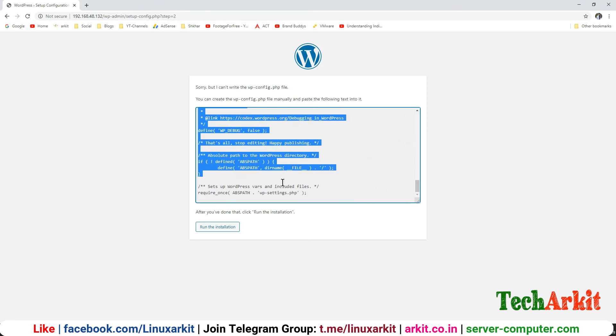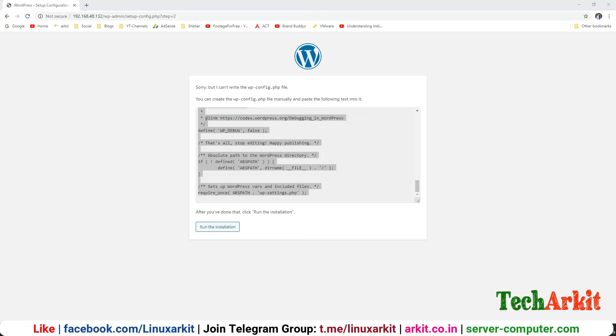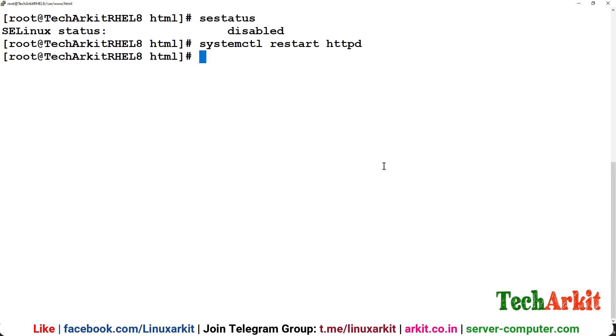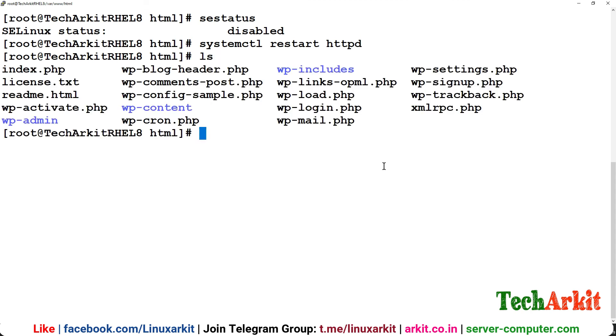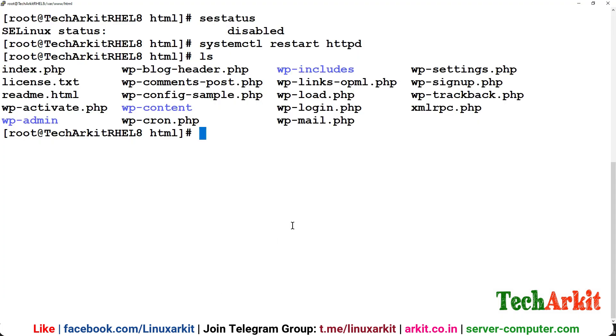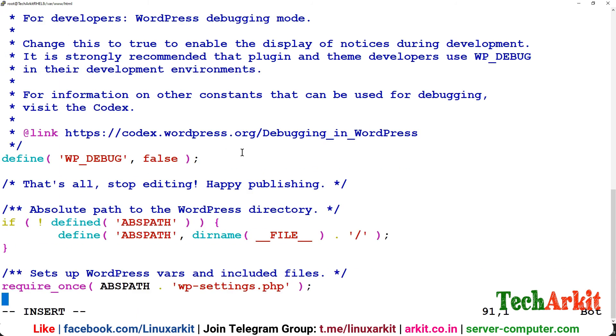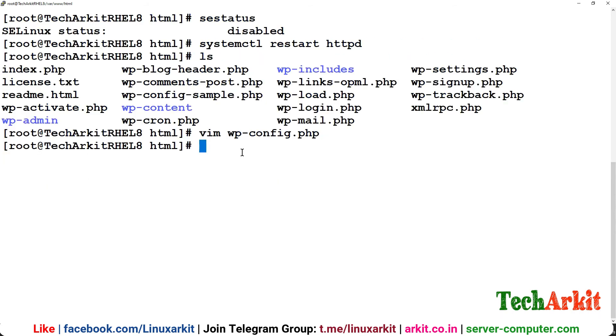Go to the server and you can simply create that wp-config.php. vim wp-config.php and paste the content here and save it. This is what we need for the configuration, run this installation.